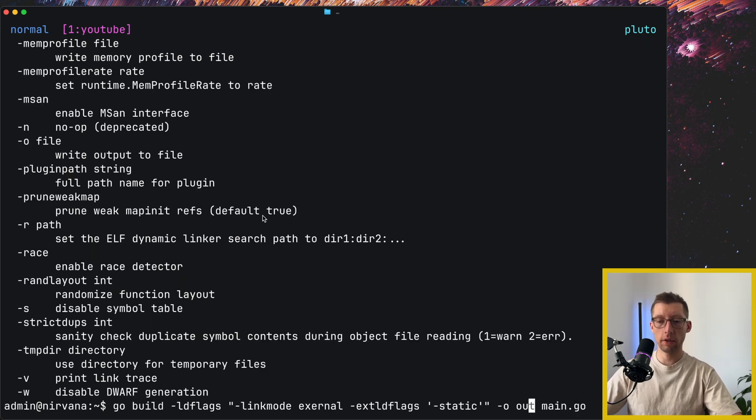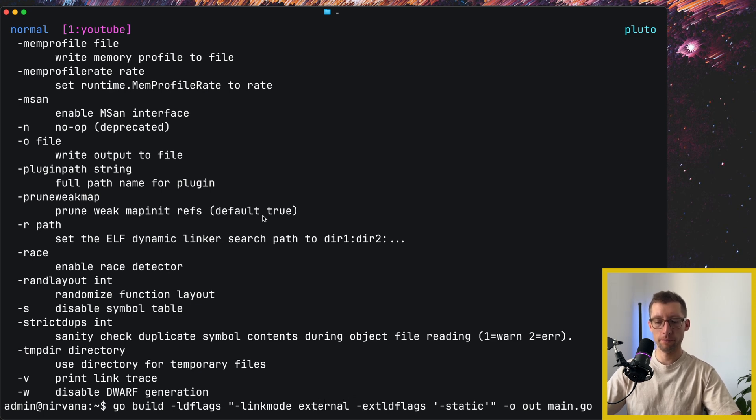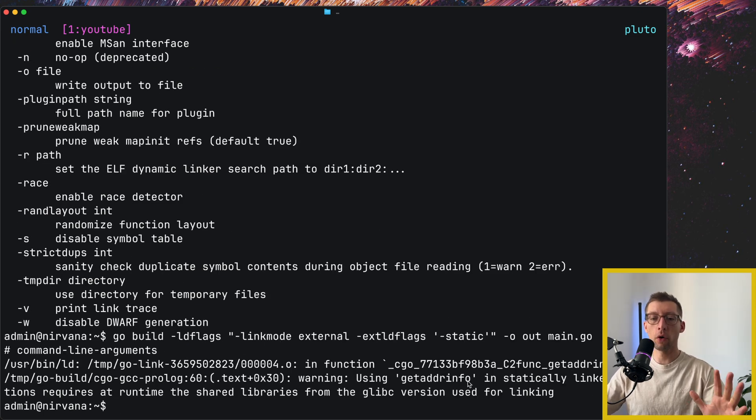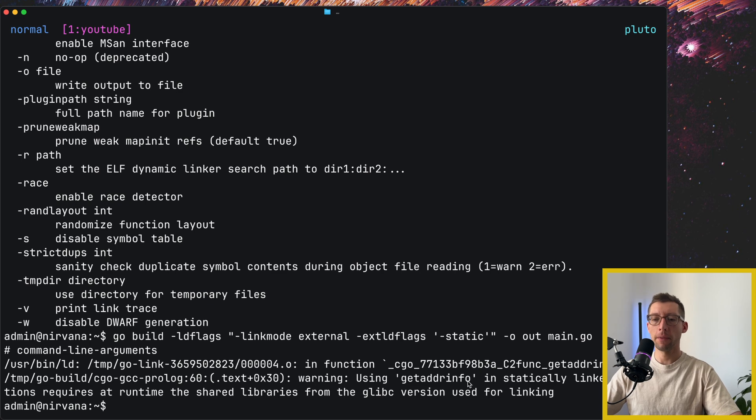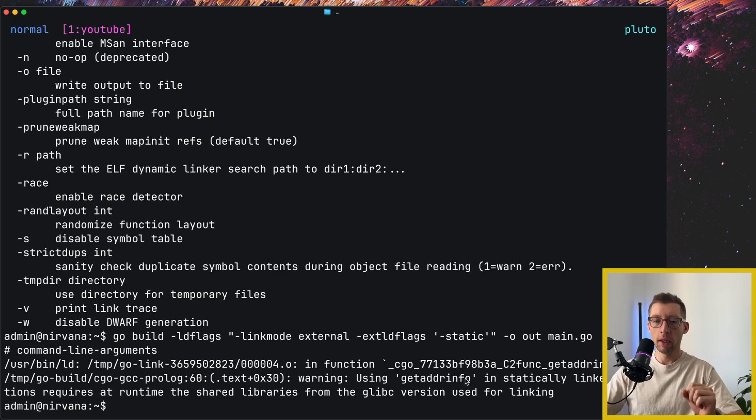Alright, I have a typo in external, and I think otherwise that would work well. It actually works, we just got a warning here that not all things can be statically linked, and maybe that's fine for our program.